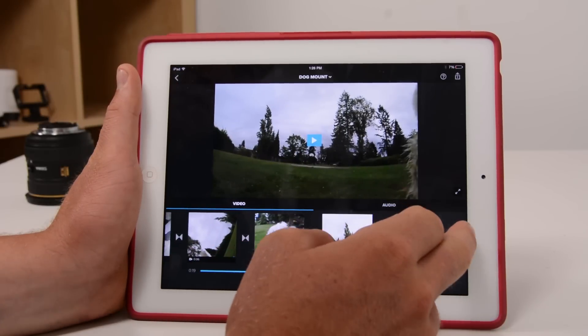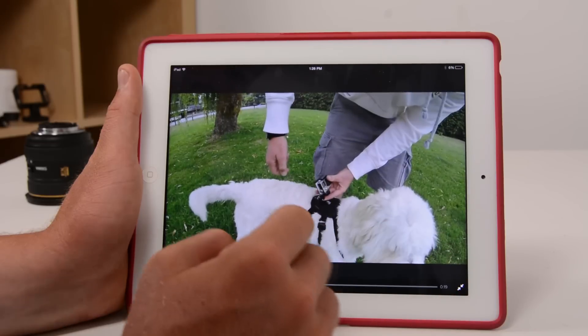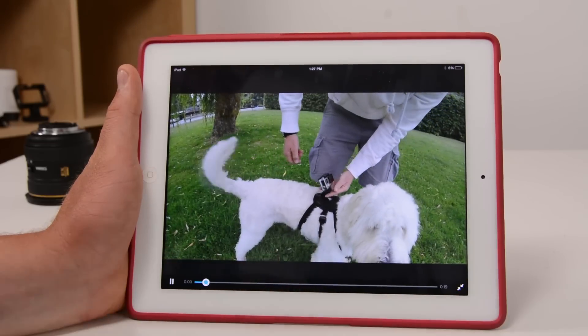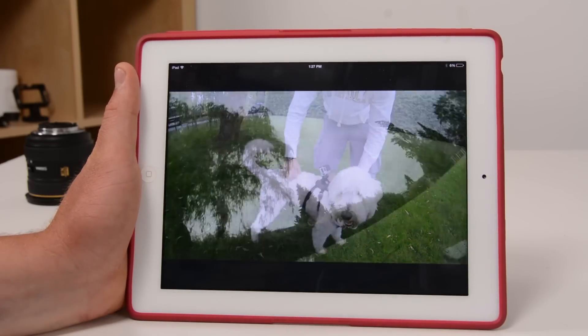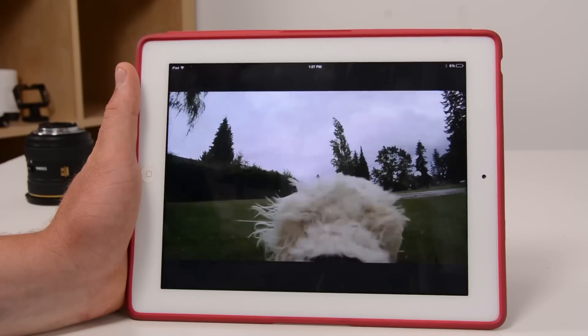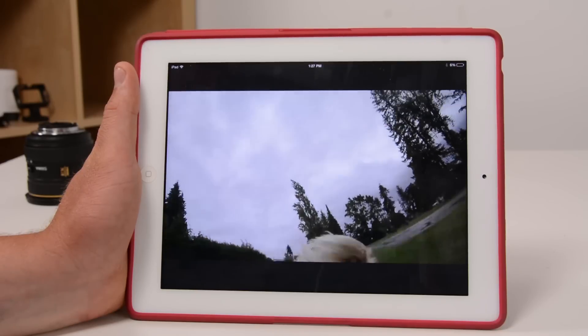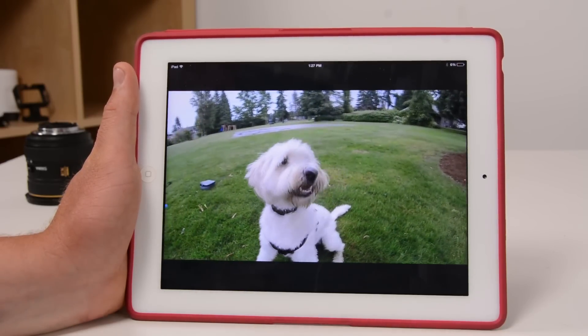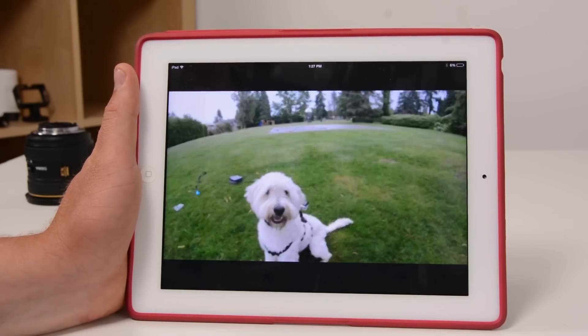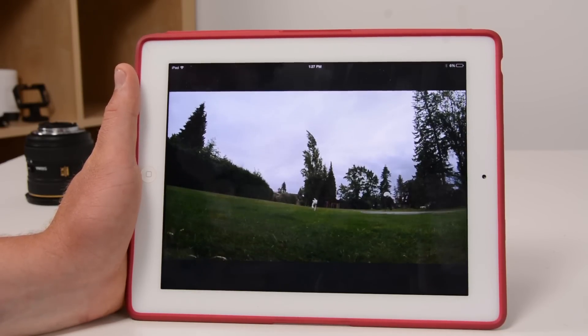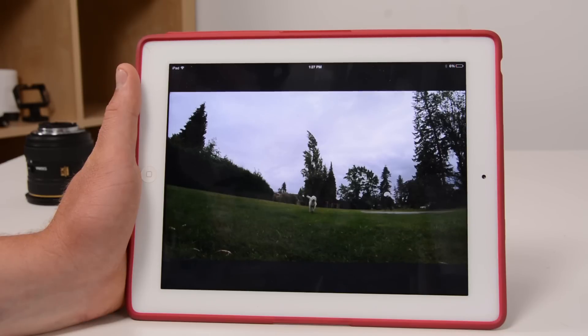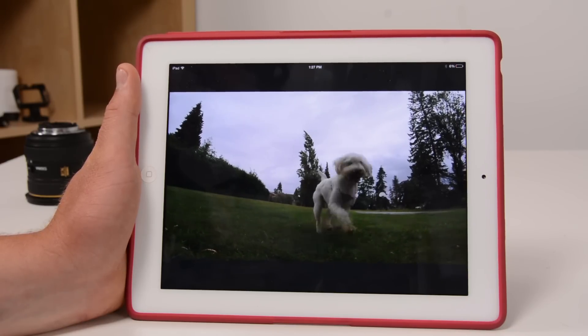While these two pieces of software make it easy to edit and share the footage, it still leaves the problem of actually transferring the footage from the GoPro camera to your mobile device. Yes, you can use the GoPro app and the Wi-Fi connection, select the part of the video you want, and transfer it via Wi-Fi. But this process is not that fast, and if you're transferring longer pieces of footage, it can take quite a while.